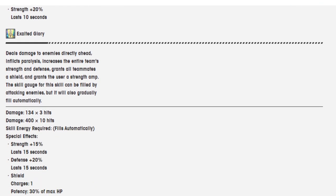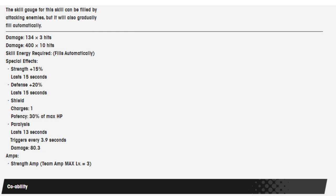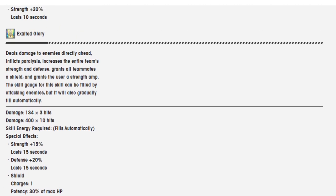Exalted Glory deals damage to enemies directly ahead, inflicts paralysis, increases the entire team's strength and defense, grants all teammates a shield, and grants the user a strength amp. The skill gauge can be filled by attacking enemies but will also gradually fill automatically. Damage is 134 times 3 hits, then 400 times 10 hits. Skill energy fills automatically. Special effects: strength 15% for 15 seconds, defense 20% for 15 seconds, shield charges 1, potency 30% of max HP, paralysis lasts 13 seconds. Amps: strength amp, team amp, max level equals 3.